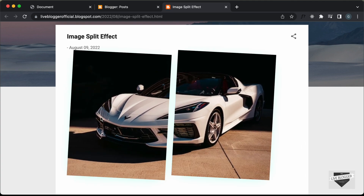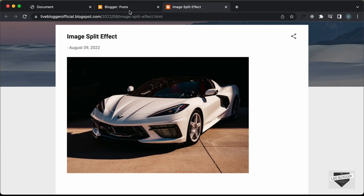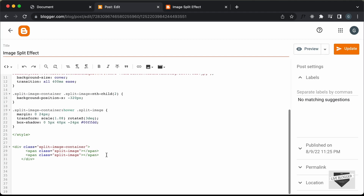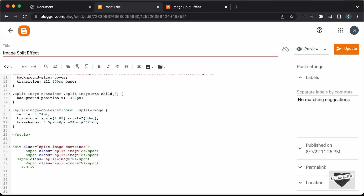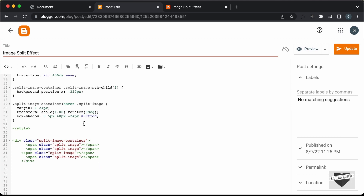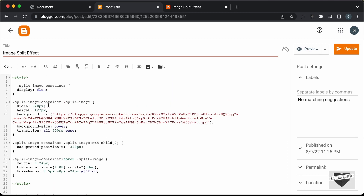Now if you want to split the image into even more parts, you have to go back to your post. Here in the HTML you need to make the changes. Let's say we want to split the image into four parts. We need to copy these two spans and paste them down here. Now we can see there are four spans, which means the image will be split into four. We also need to make the necessary changes — since we are splitting into four parts, we need to divide this value by two. The half of 320 is 160, so let's change this to 160.